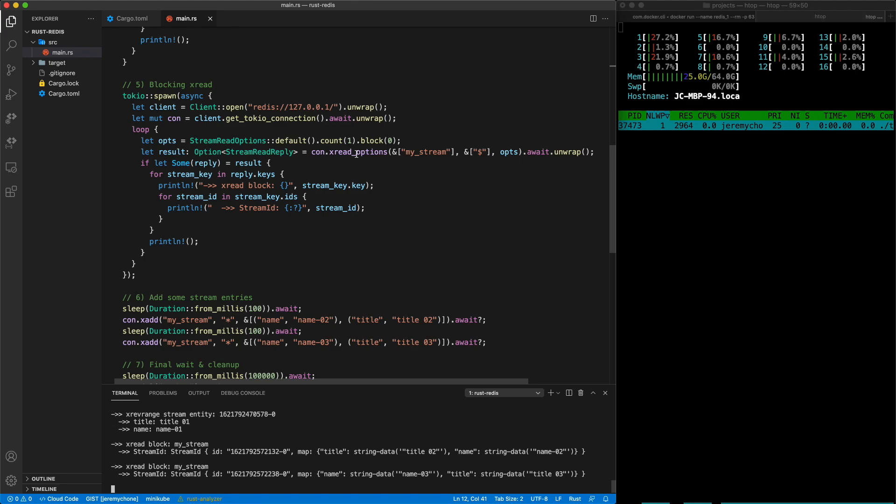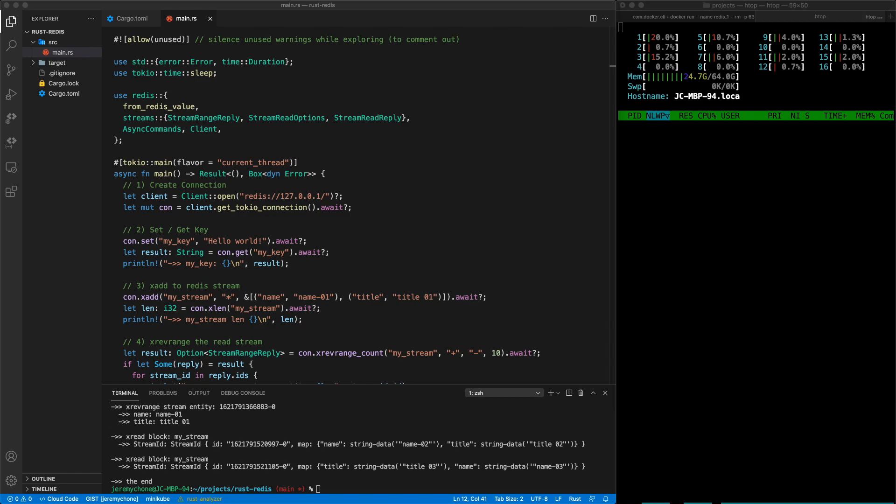We span a task that does a Redis blocking read with a non-blocking IO API, so while it's waiting we can run the other steps. You can have full concurrency with only one thread. That's it for today — hope you enjoyed it, feel free to add a like, and until next time, happy coding.